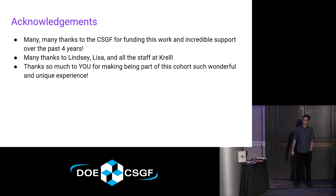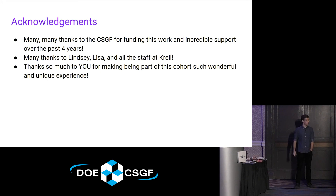I'd like to thank CSGF, of course, the staff at Krell, and you all for making this cohort so great.